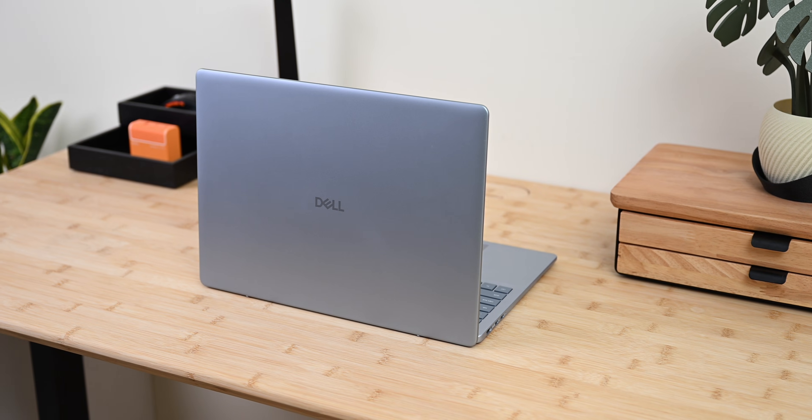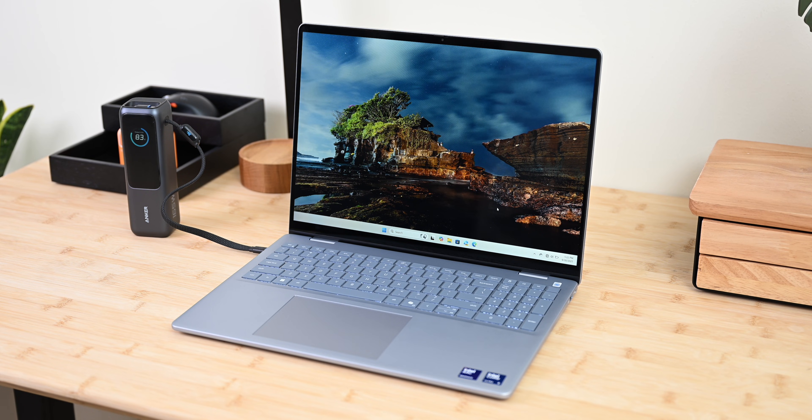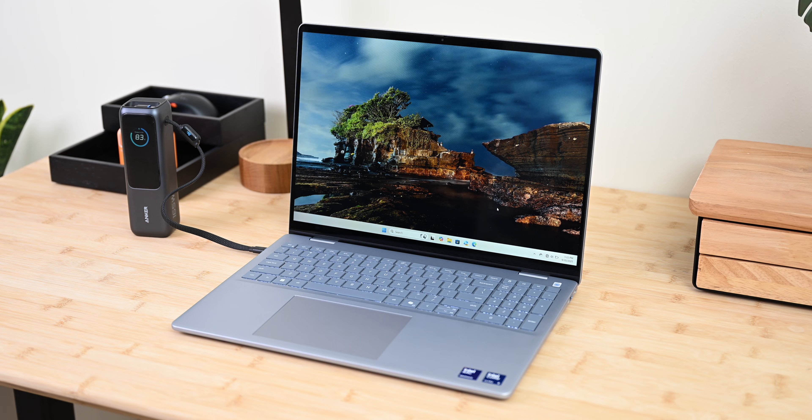This shows that Dell is putting some effort into giving this machine a premium look. Overall speaking, I think that the Dell 16 Plus feels much more premium than what you have paid, to a point that you could easily mistake it for a premium laptop.